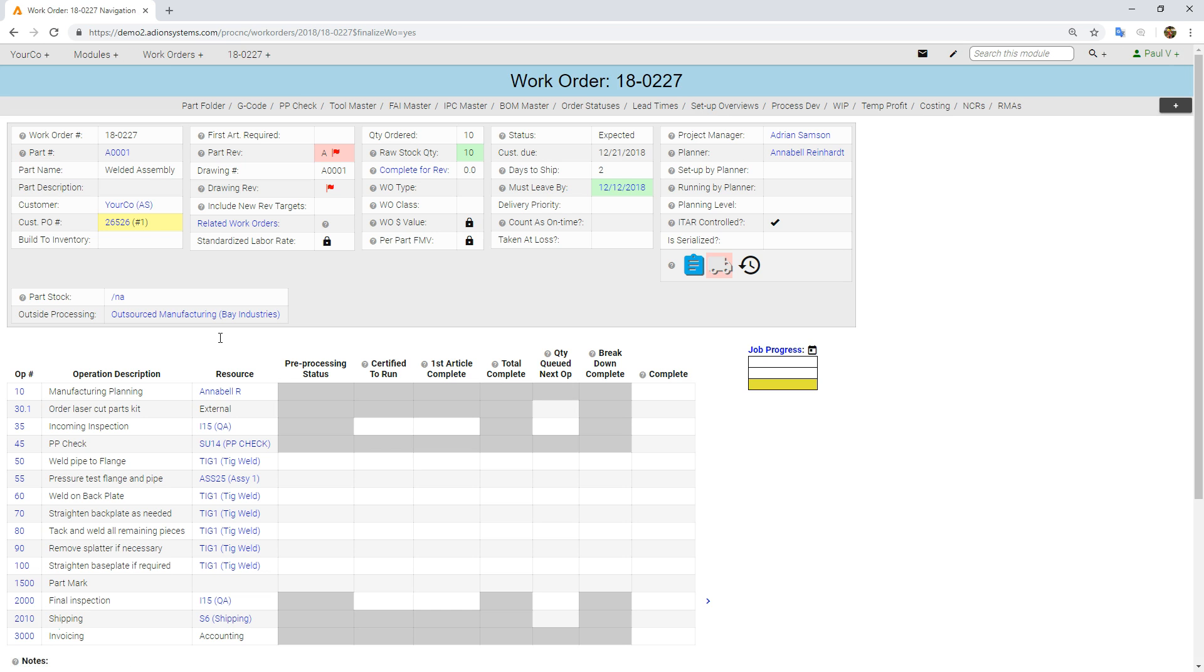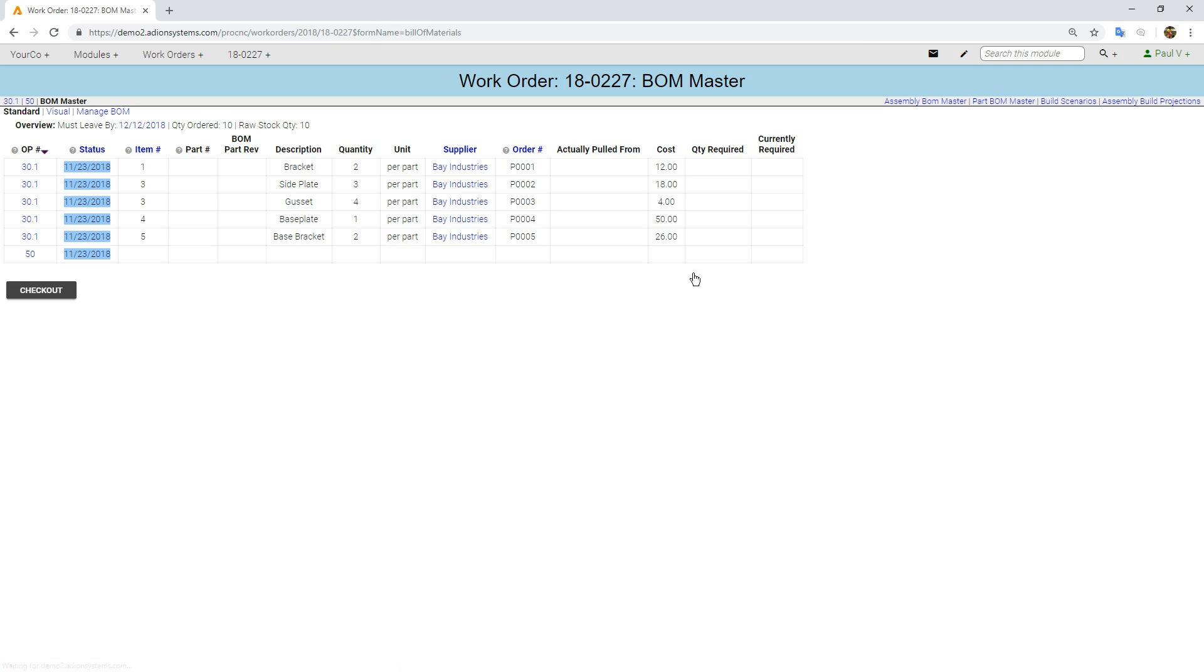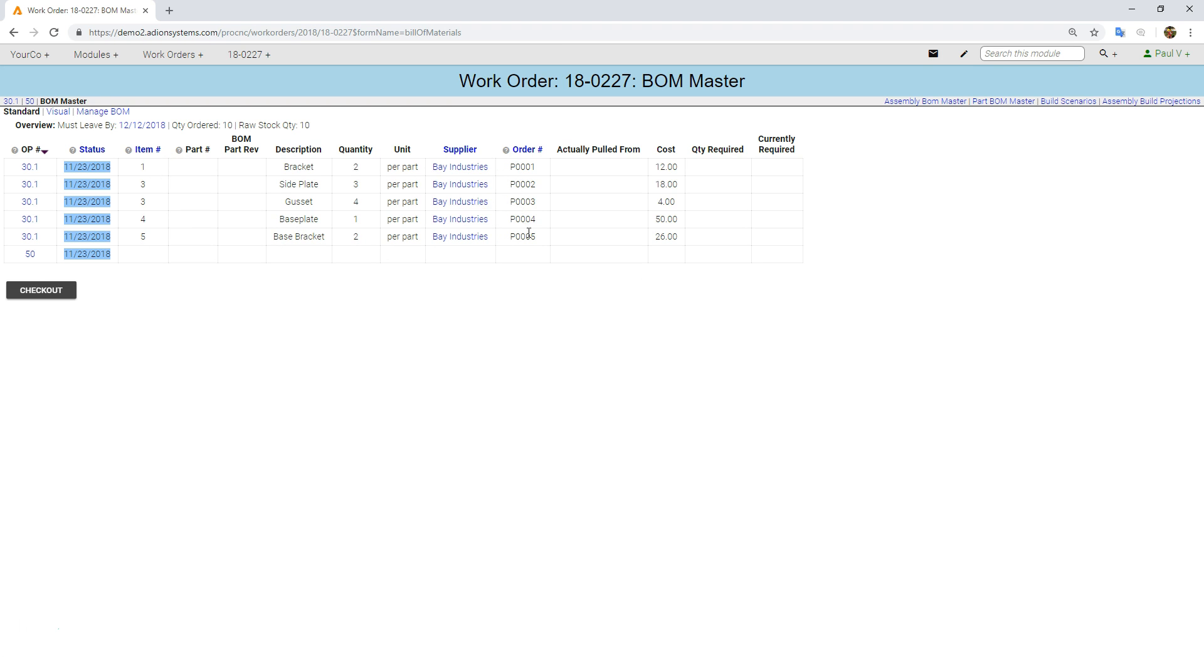ProShop supports multiple routing methods per part number. You'll notice right here I have this clipboard icon. Right here I have all of my details about the items on the bill of materials that had pulled forward from my estimate, including descriptions and quantities and the vendor we're going to buy them from, part numbers and prices.